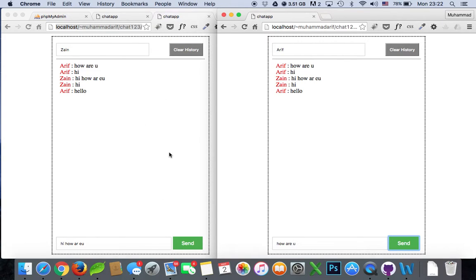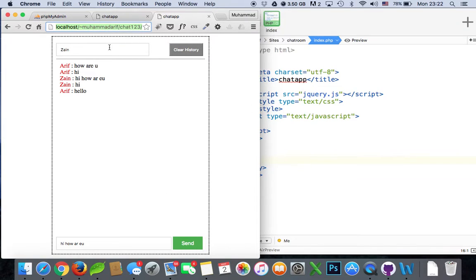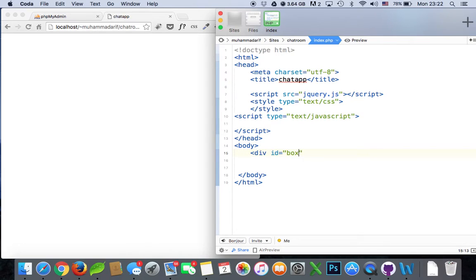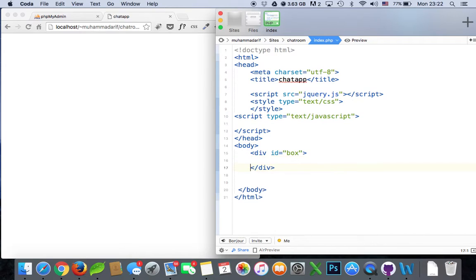Let's start our graphical user interface first — make the div boxes and everything. Here's the document. I have a basic structure, and I've already inserted the JavaScript jQuery file. Here we'll put our CSS, here we'll write our script, and in the body tag we'll start our div. First we'll make a box div and close it — that will be our full chat box.